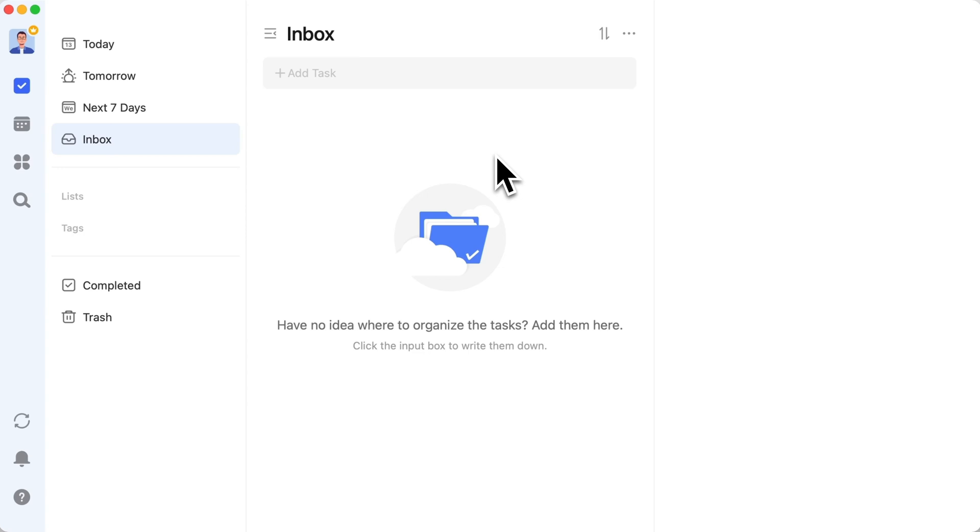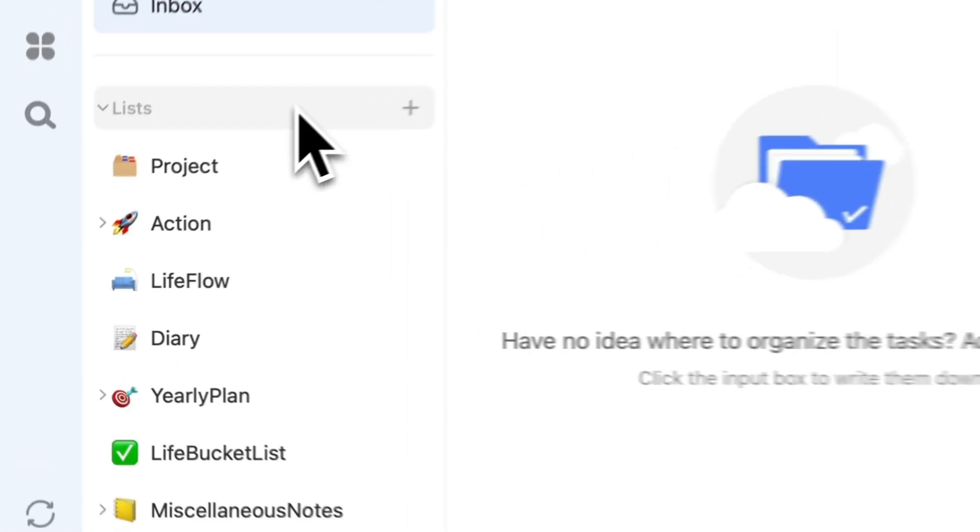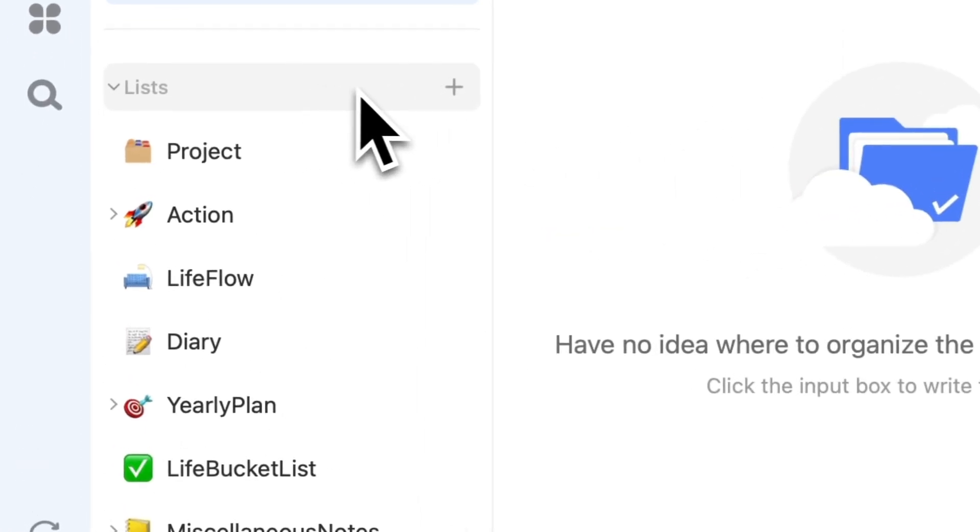Hey everyone, welcome to our channel. In today's video, we'll delve into TickTick, a system adored by real users.